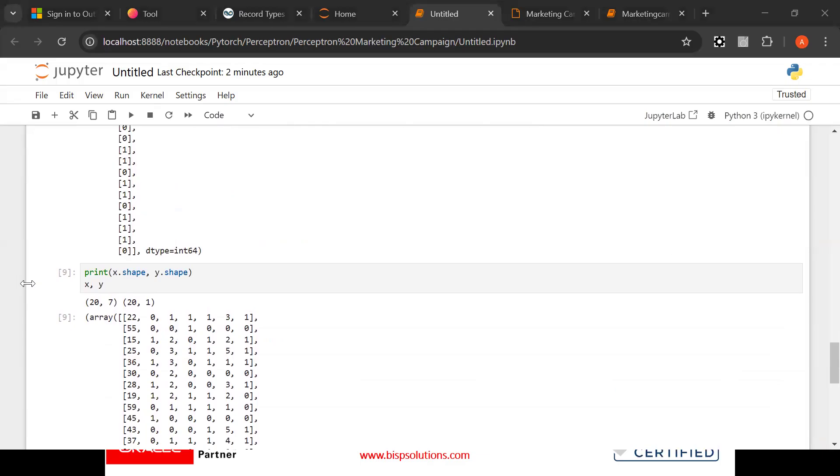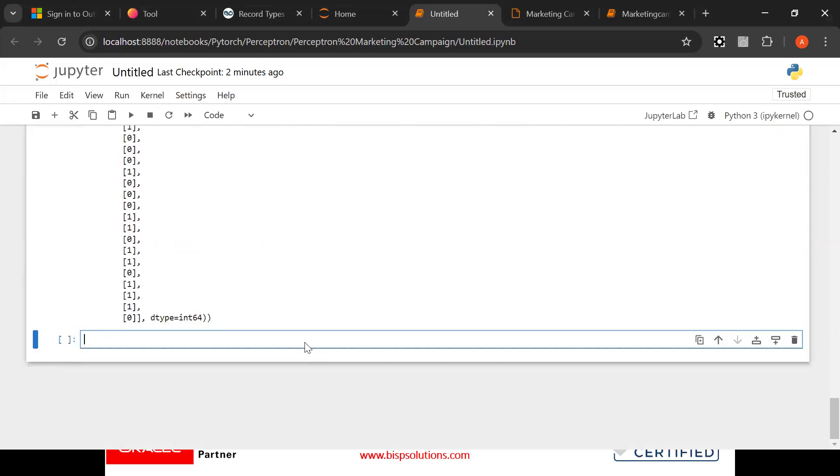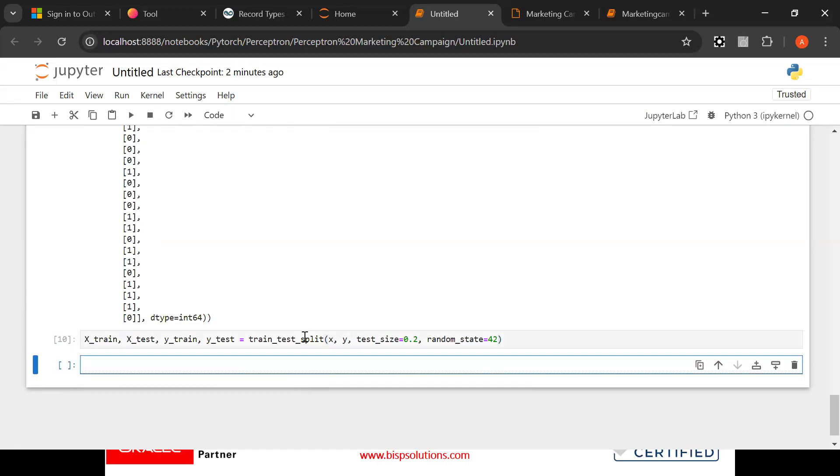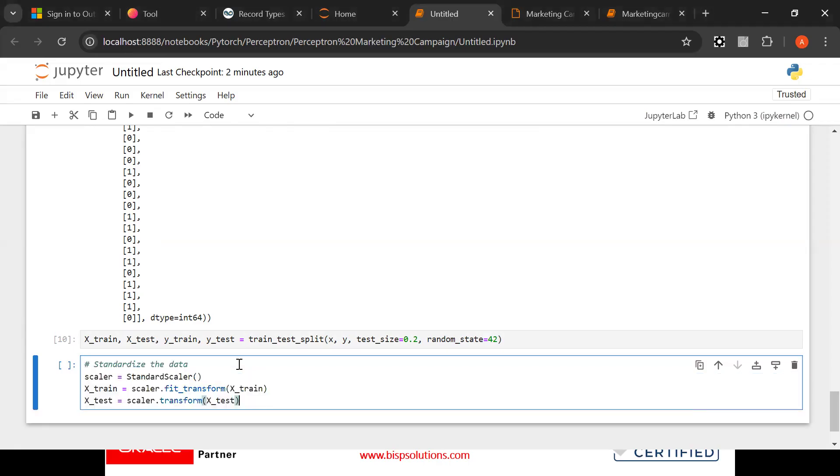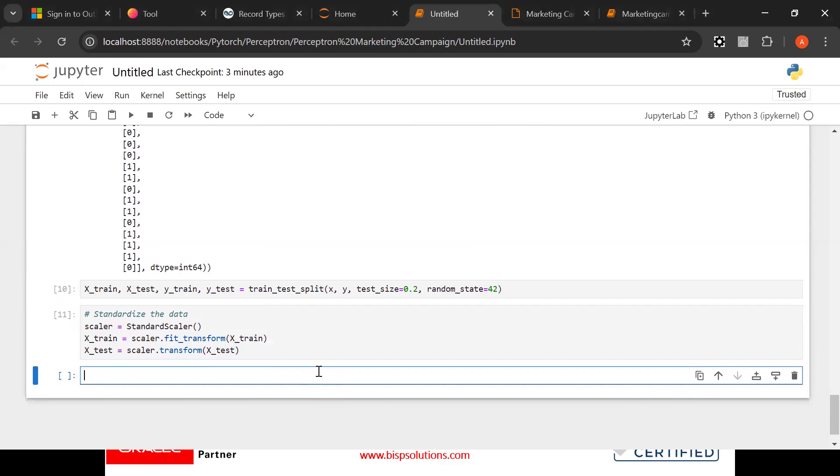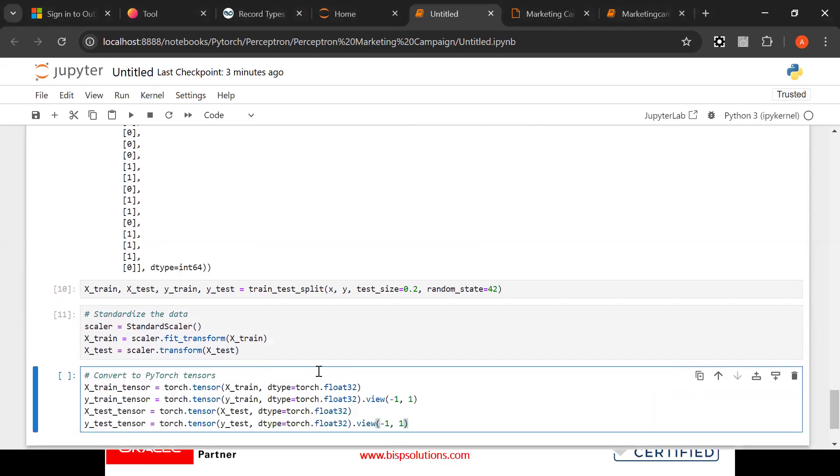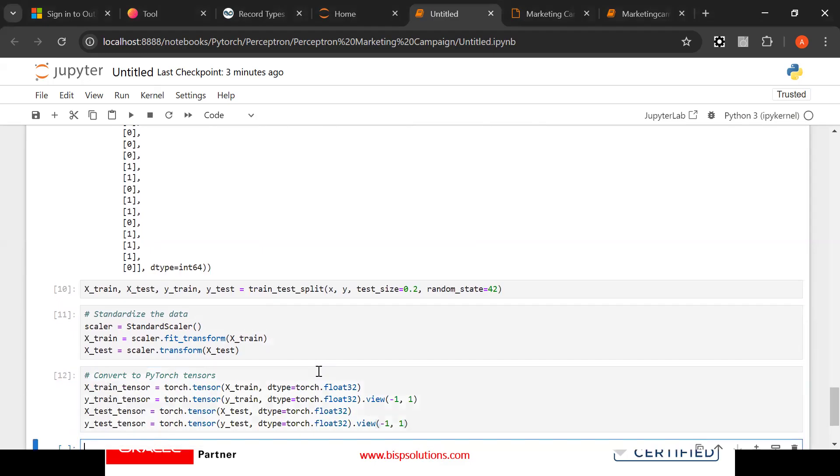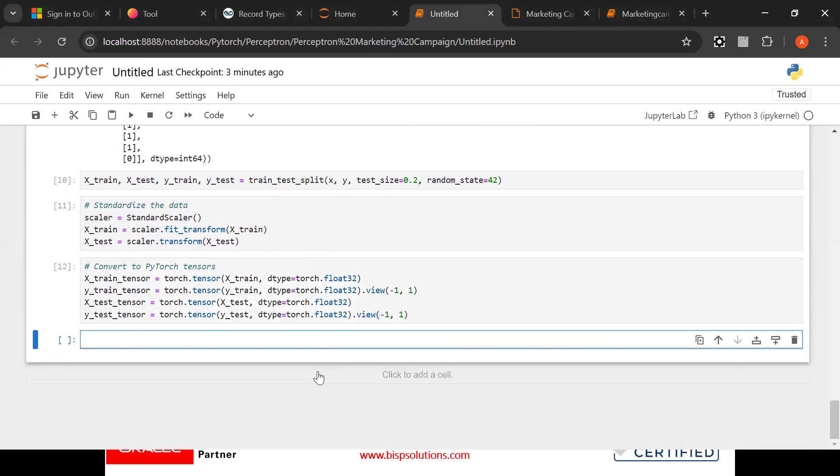Now x train, x test, train test algorithm, train test function. We need to deploy this train test function. After that we need to standardize the data also. We need to fit the data inside this train test function, then we need to convert them into pytorch tensors. Now see what we have done: we have fit the data and now after that we will convert them into tensors. Tensors as we know they are the array.